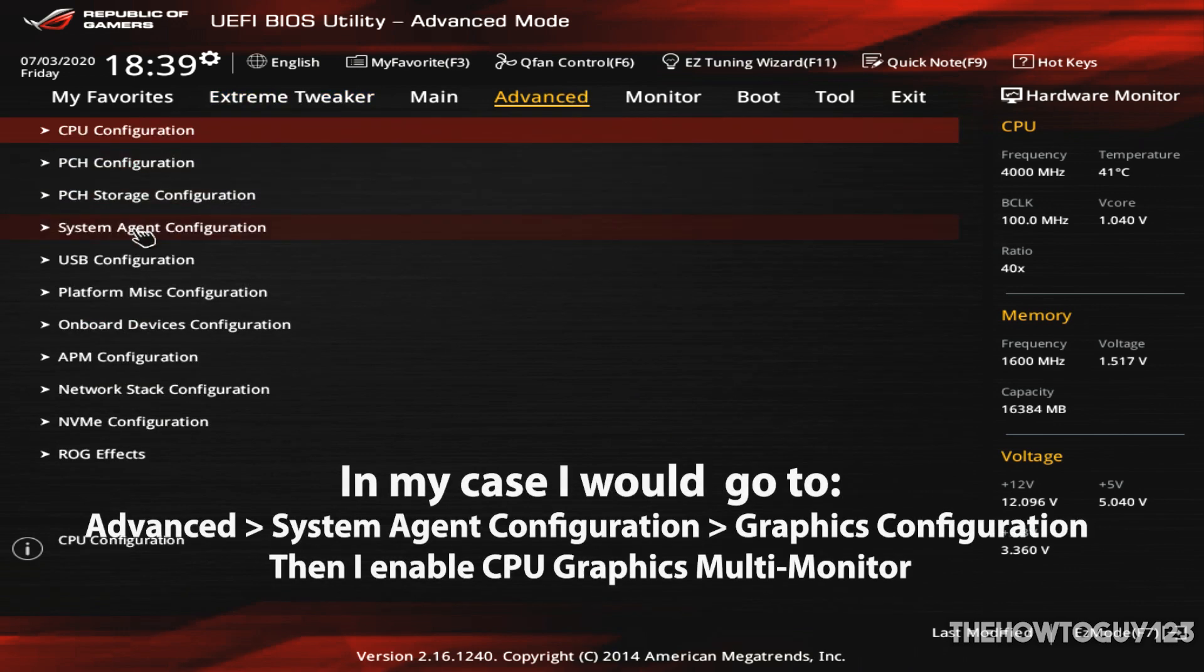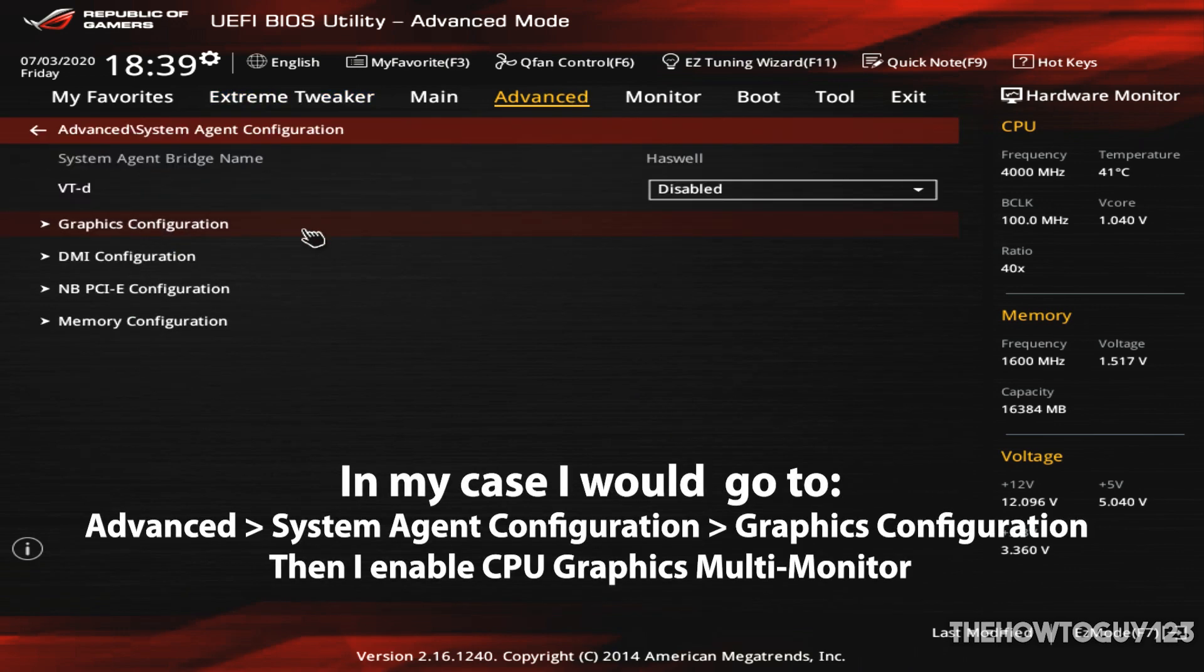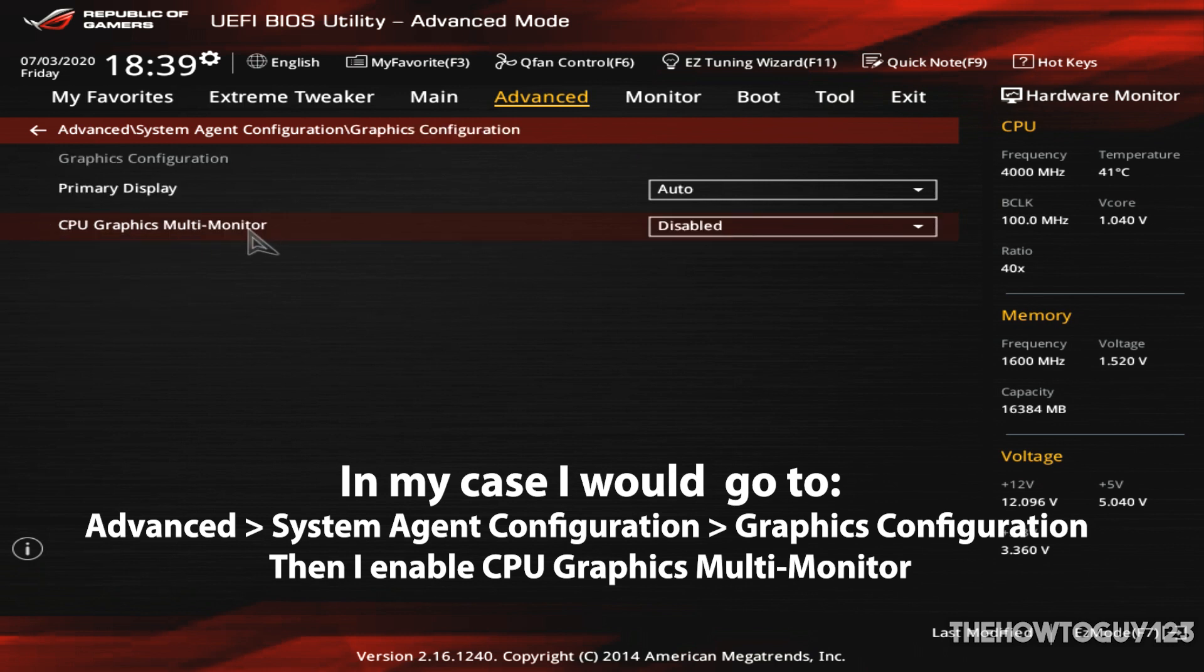So in my case, I have to click on Advanced, System Agent Configuration, Graphics Configuration, then I would enable CPU Graphics Multi-Monitor.